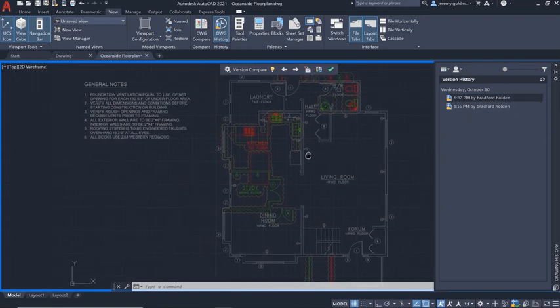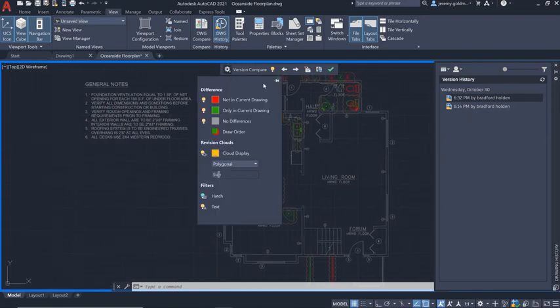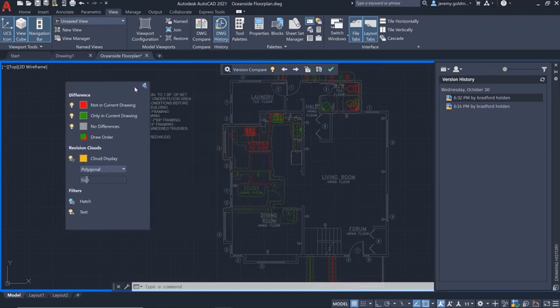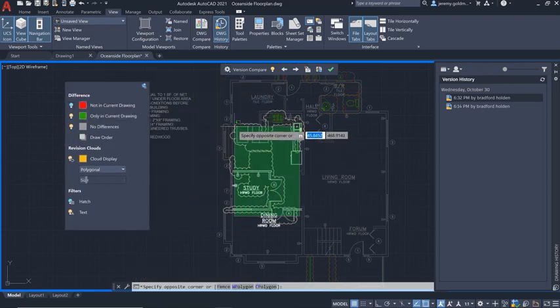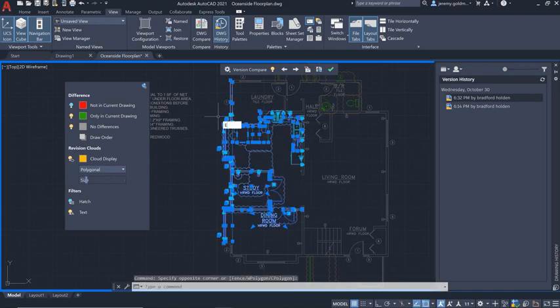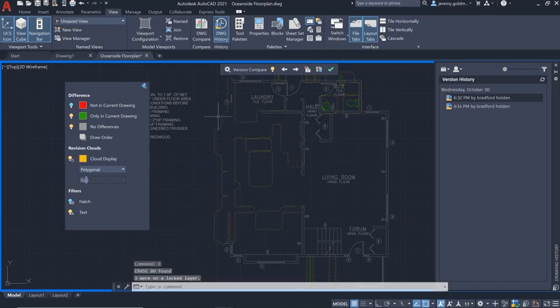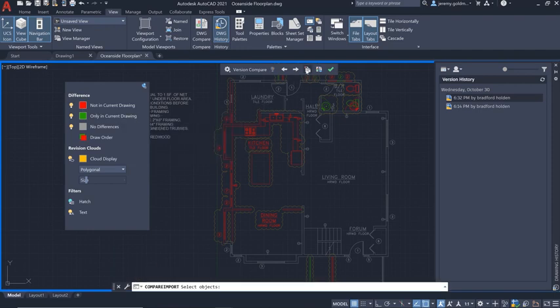You'll see the open floor plan from the previous version represented in red. Let's turn off visibility for the previous version so you can select the new geometry and erase it. When you turn the previous version back on, it will show the open floor plan. You can use the import feature to bring this geometry into the current drawing.